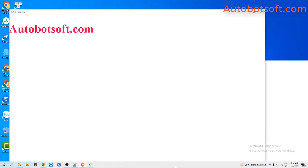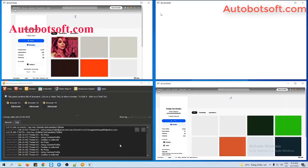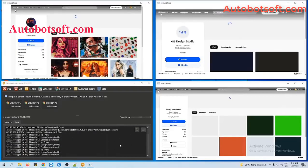You can click on Show Browser to see how the software follows users on Behance.